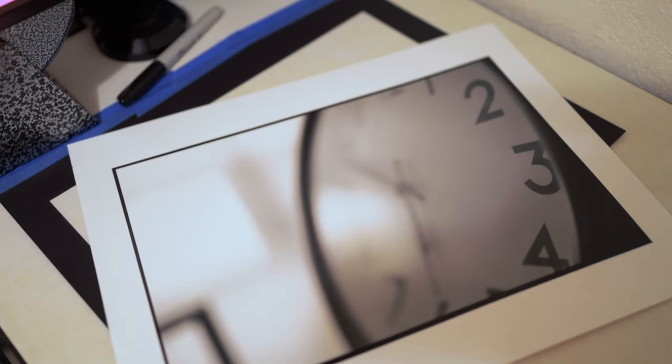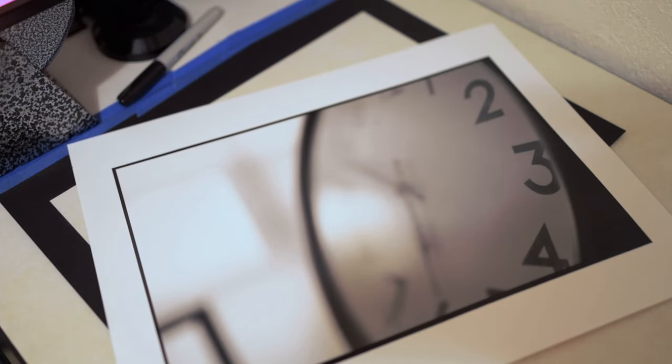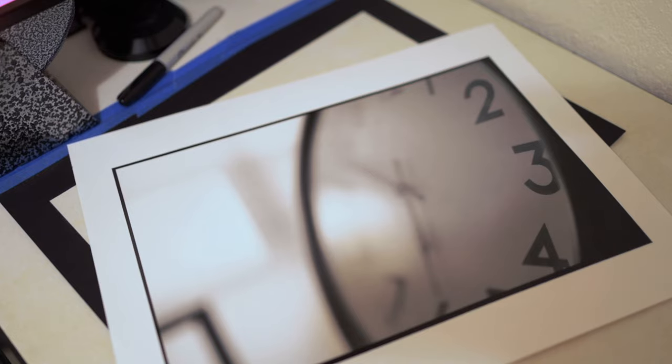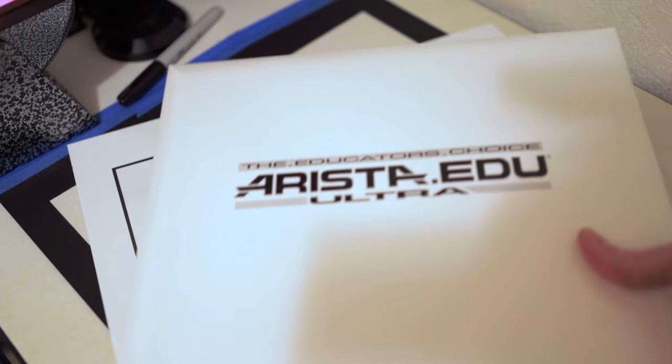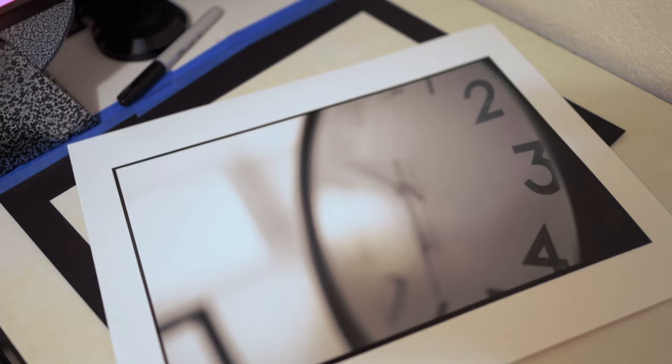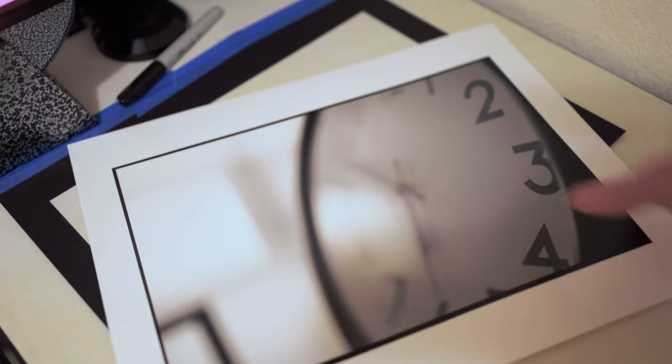I thought I used all of my 11 by 14 paper. It turns out I still have one sheet of the multi-grade four 11 by 14 left. I've got another box of this on order. It should be coming in here in the next week or so. But in the meantime, I've got 25 sheets of Arista.edu VC Pearl. We'll have to work that out. I'll end up burning a couple of sheets. But I think I can stick this negative.